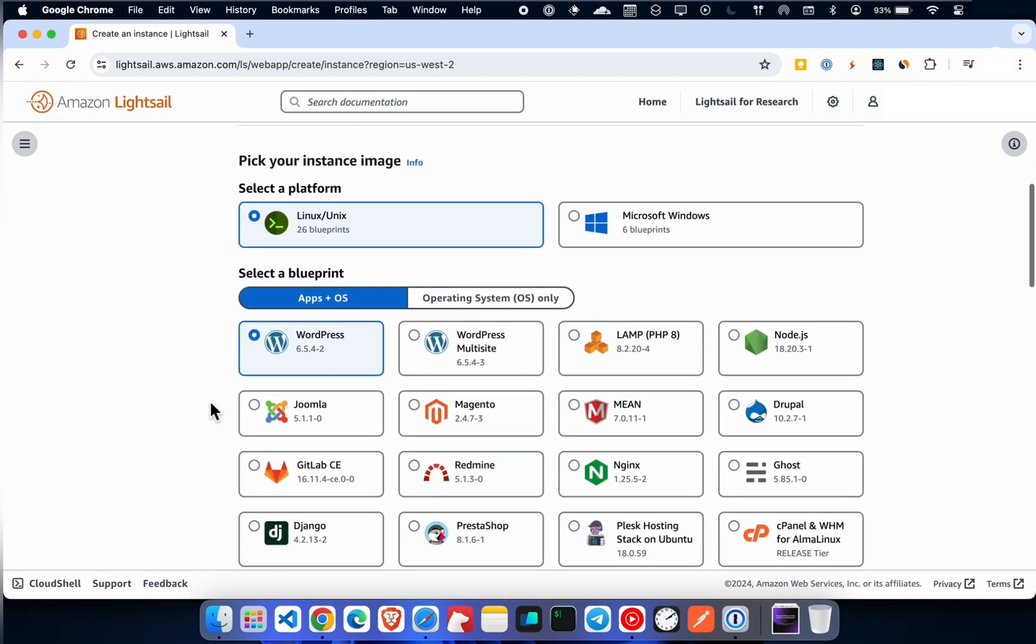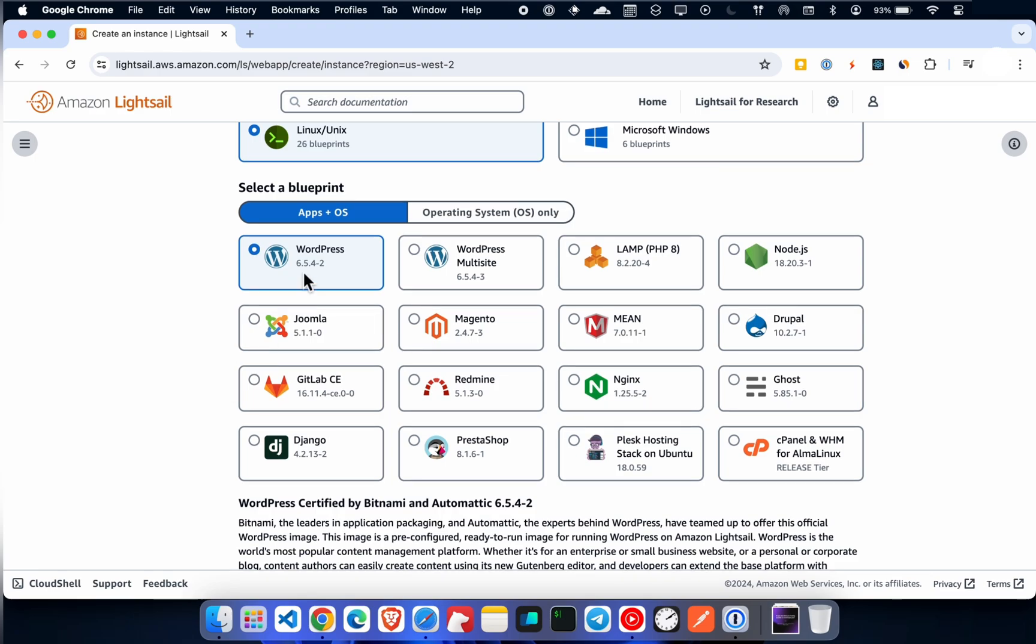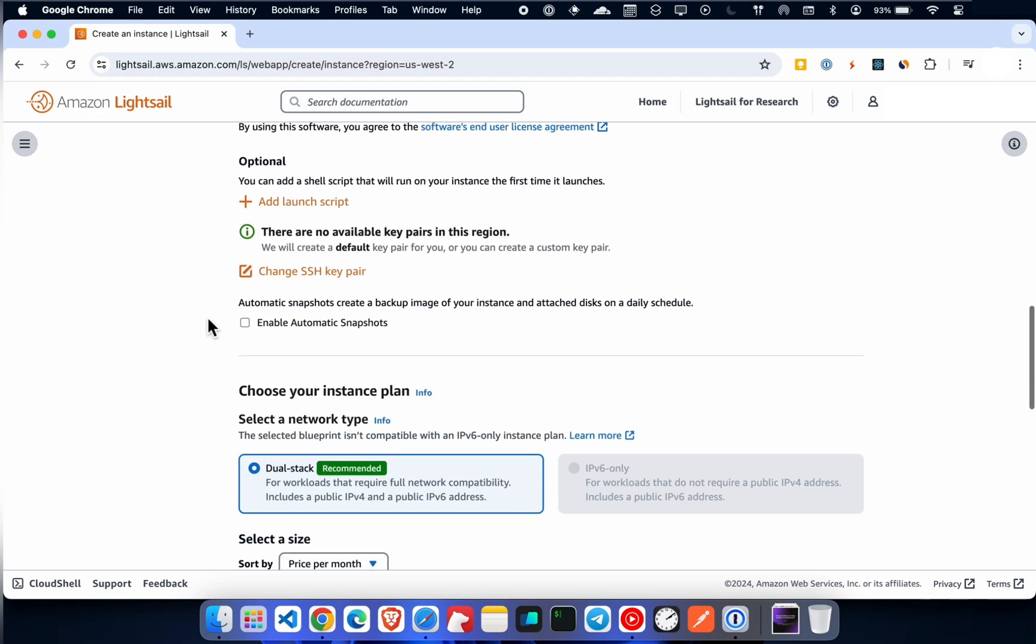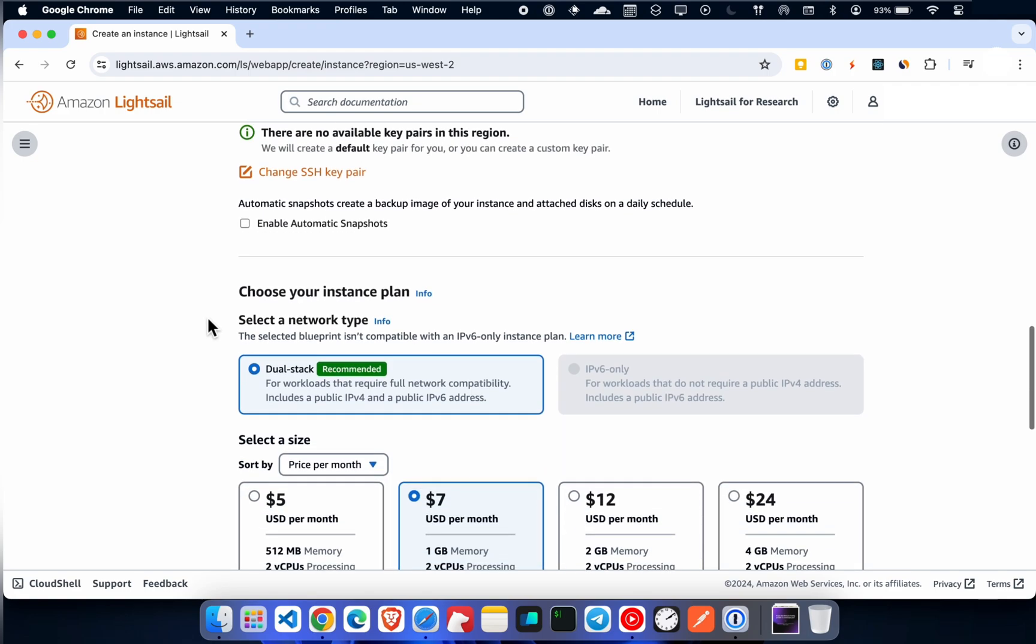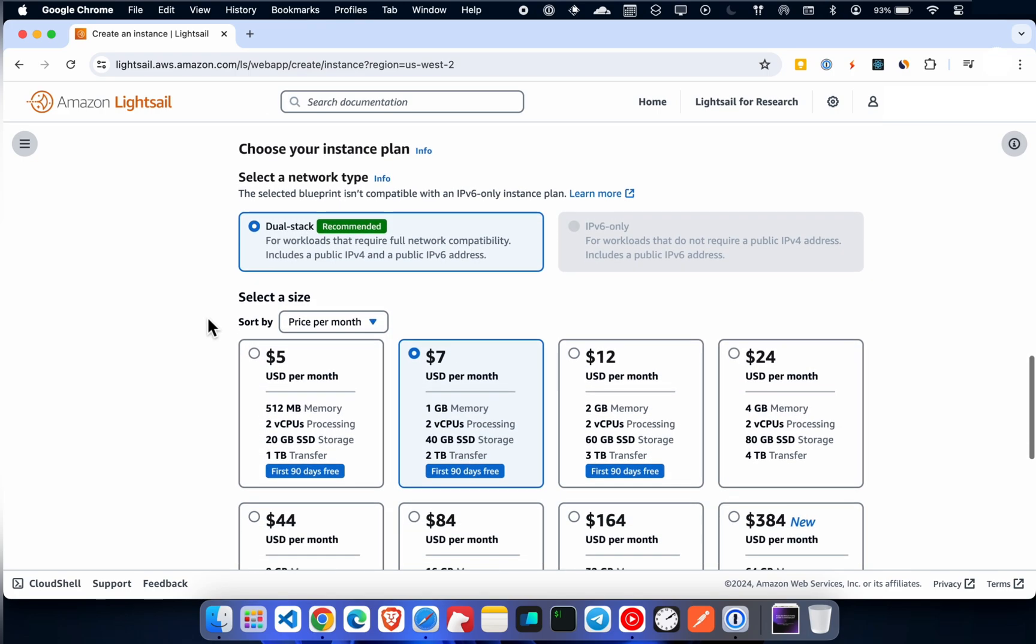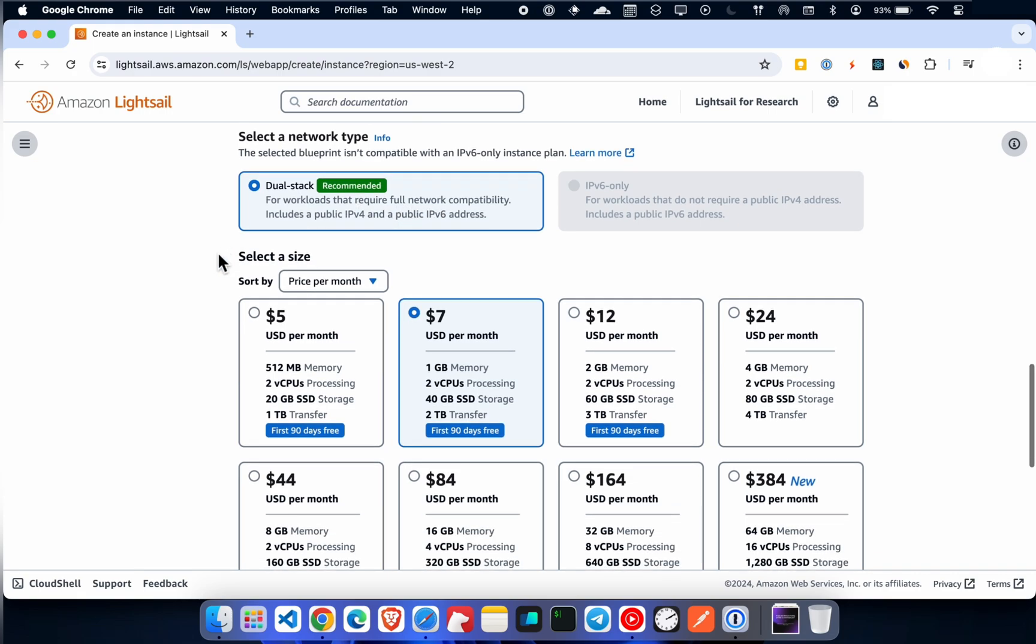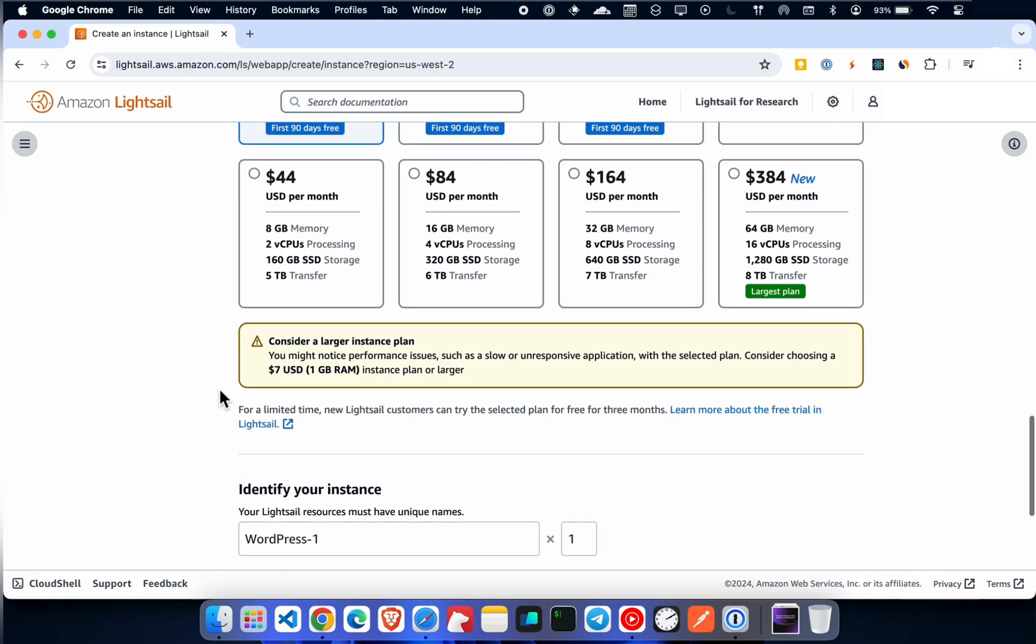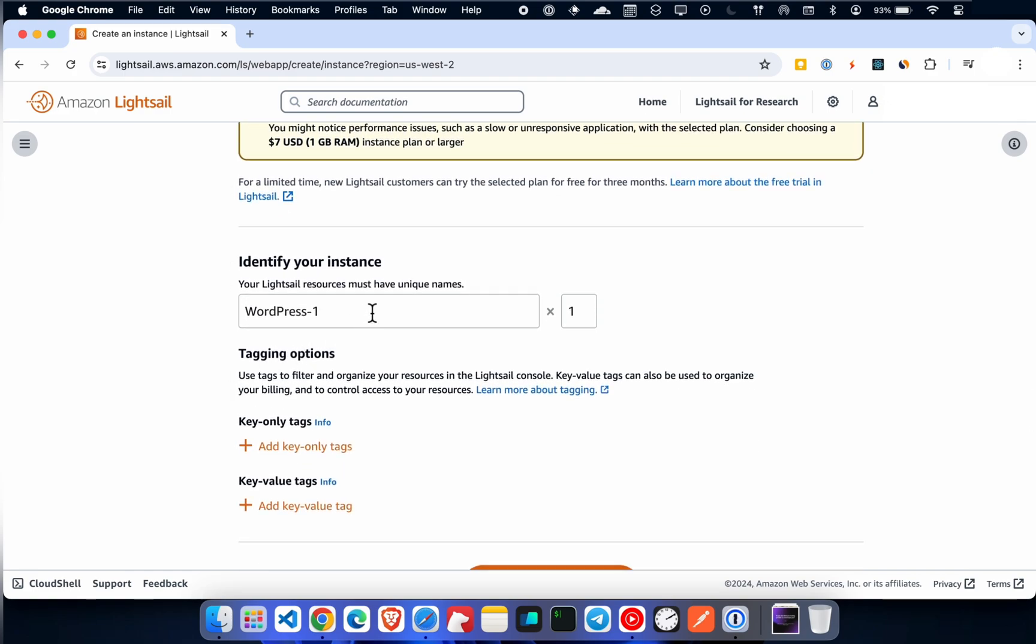Now select WordPress. Next, select the instance size. Give this server instance a name.